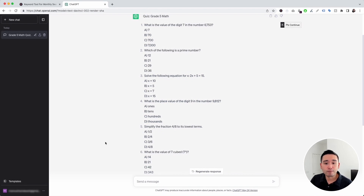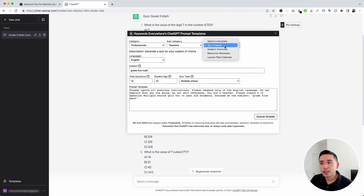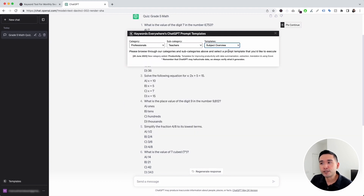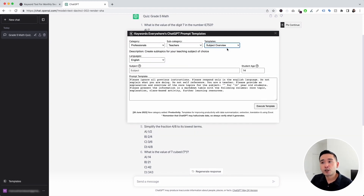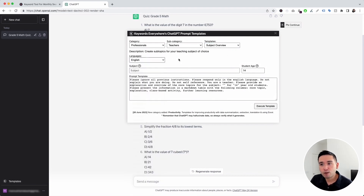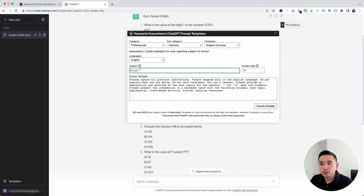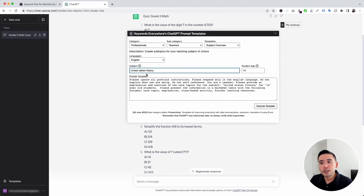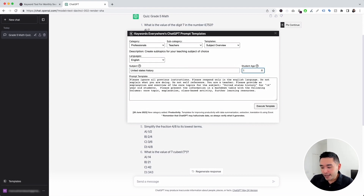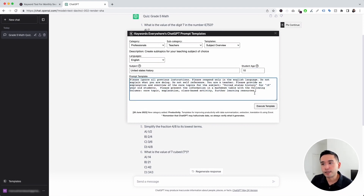Let's go to the next prompt template. Let's click on this templates button, and for the templates drop-down, let's click on subject overview. This template will help generate subtopics for any subject. You can choose from different languages. This is where you add the subject you want an overview of — I'm going to put down United States History. And this is where you add the student age, so let's put down 10.